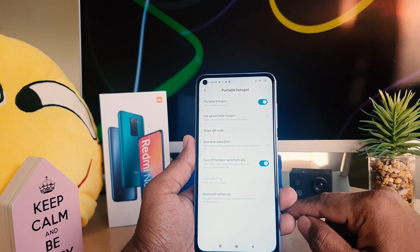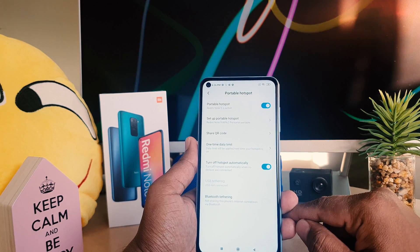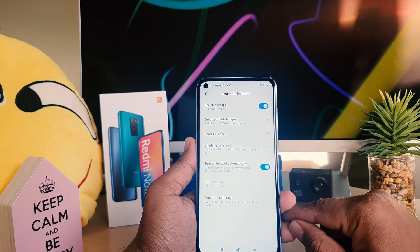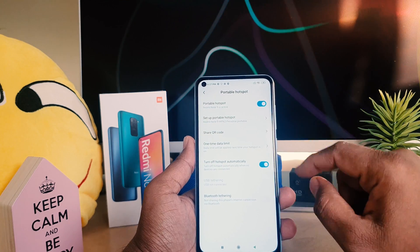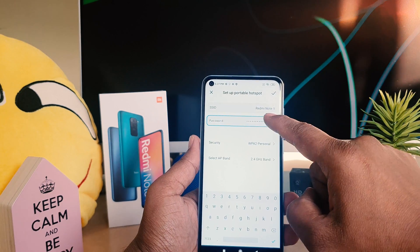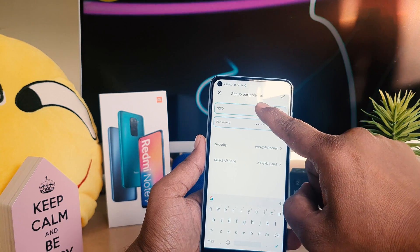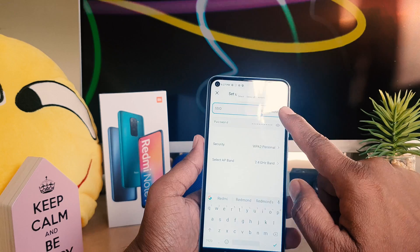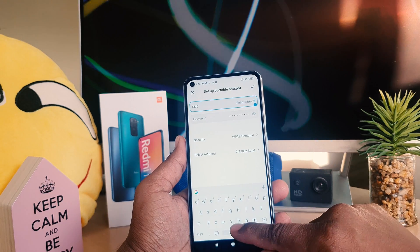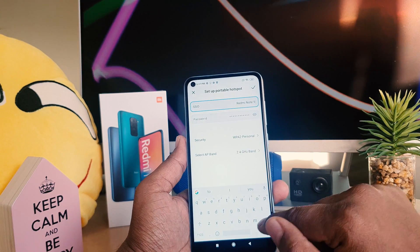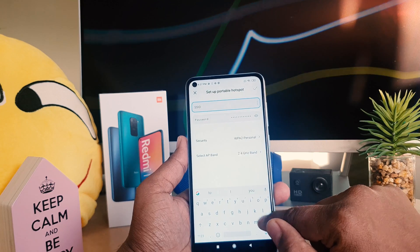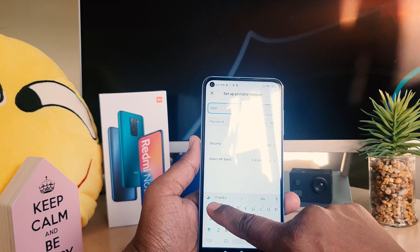Also one more thing — you might want to configure your portable hotspot. You can easily click over there, and then in your SSID you can type whatever name you want. For example, I'm going to type here